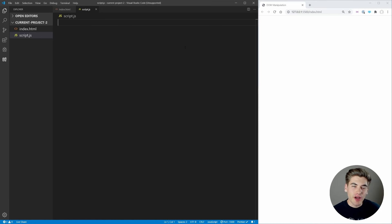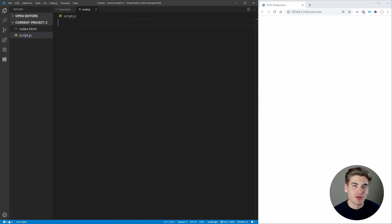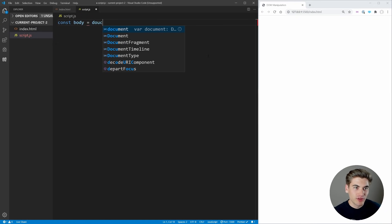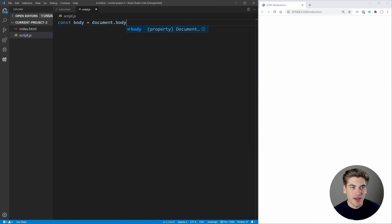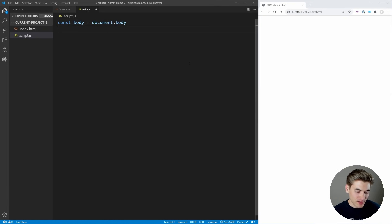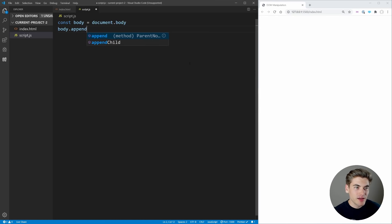The very first technique of DOM manipulation I want to cover is adding elements to the page. There are two different ways to do it. First, I'll select the element we're adding to, which is going to be the body. I'll just get a variable and set it to document.body, which we can append elements to.